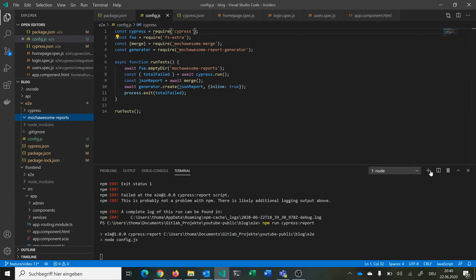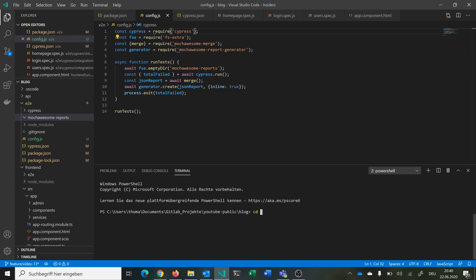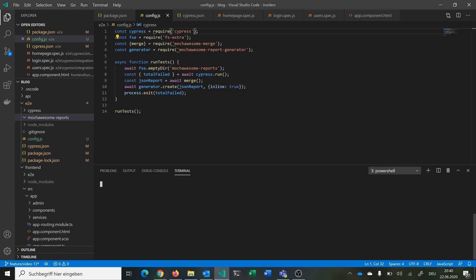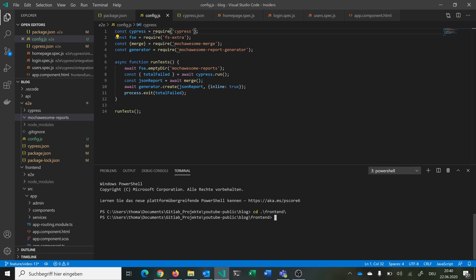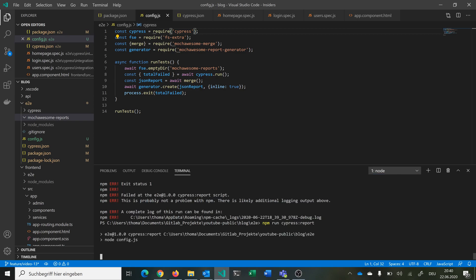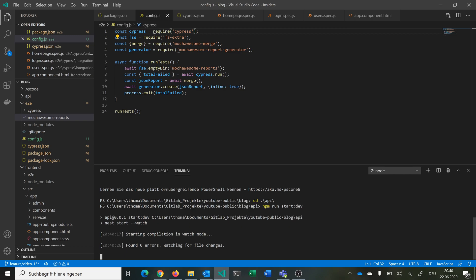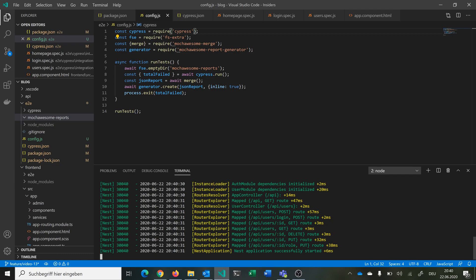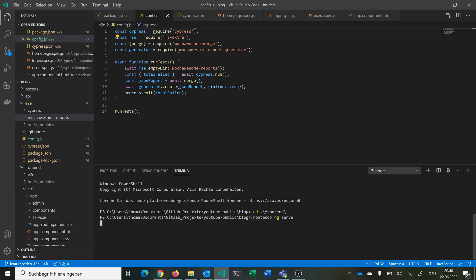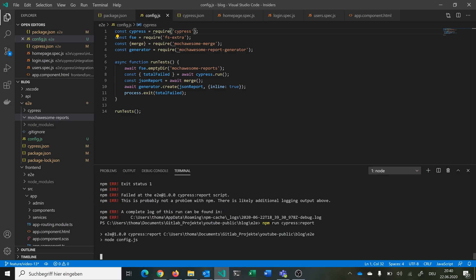Something we have to do is — so the E2E tests can run against something — we have to go to our API and start it, and also start our frontend. This will take a little bit of time. We can see now our backend is starting and everything is fine. Our frontend is currently compiling, and Cypress still needs some time since it's probably the first time running.